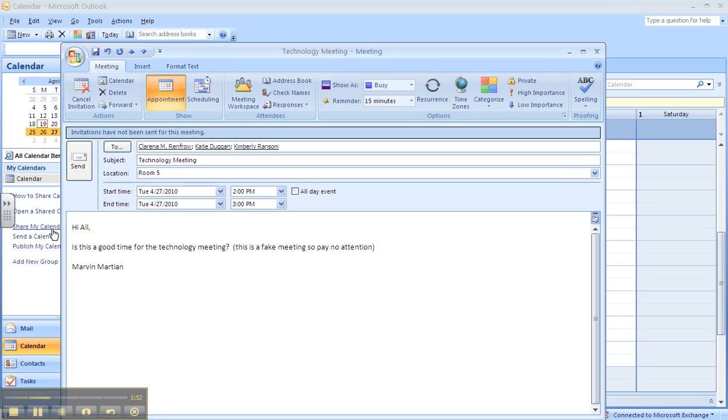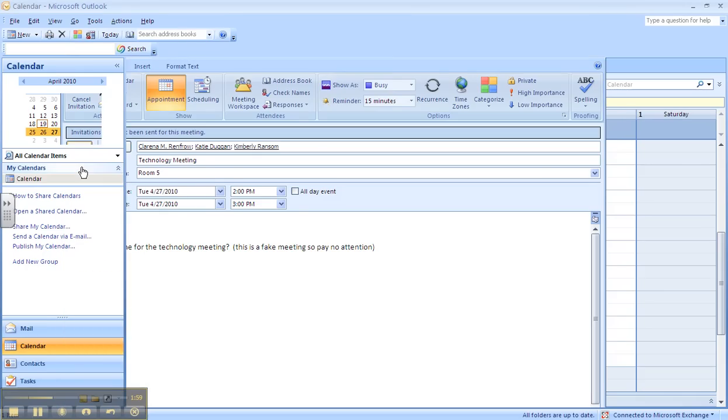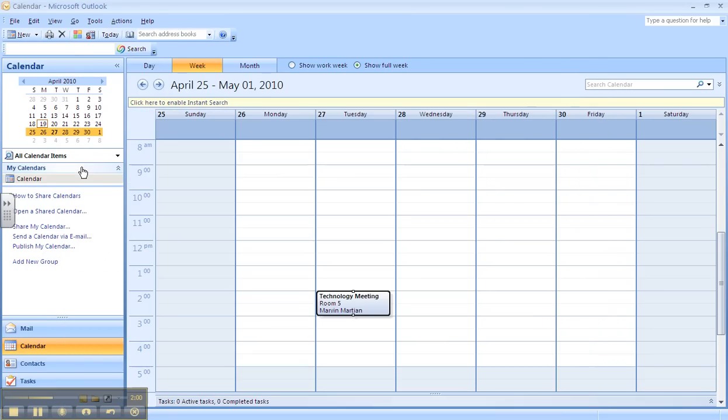All you have to do is hit send, and what this is doing is sending them an email. It's asking them if they can make the meeting or not, and it's going to give them an accept or a decline button.